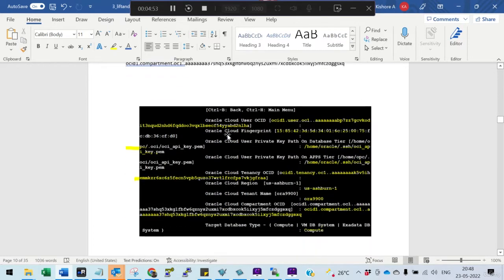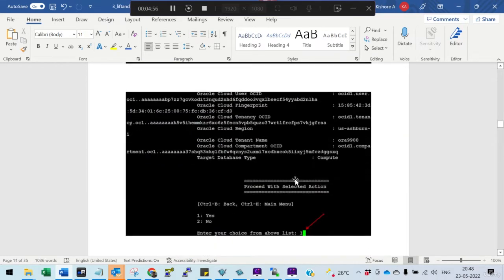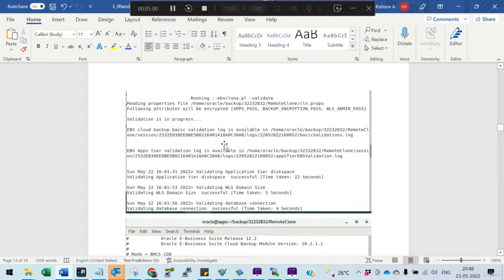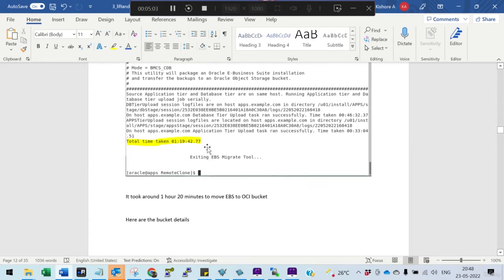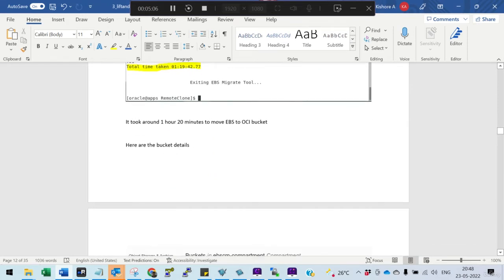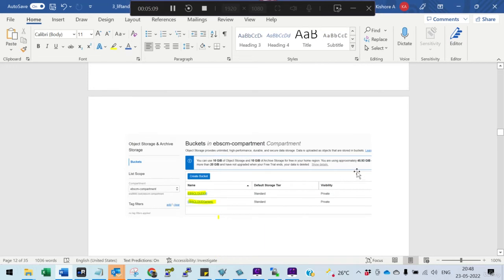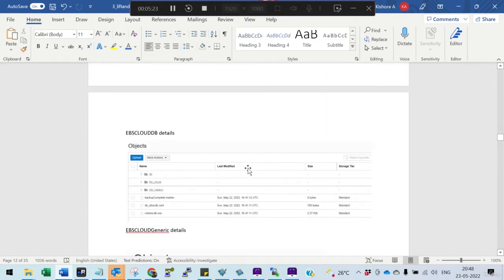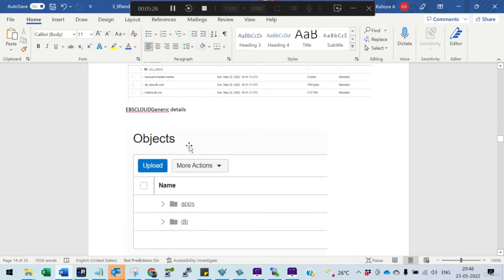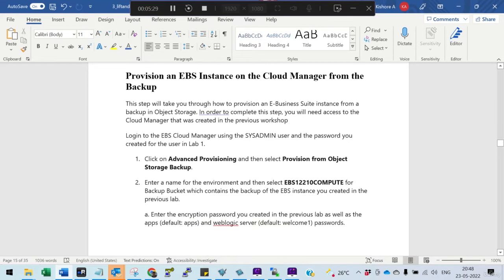You also need the compartment OCID. Once you provide all the information, the migration will take roughly one to two hours. In our case it took about 1 hour 20 minutes to move the entire Oracle E-Business Suite — approximately 46 GB. Even on a 30-day trial system where 10–20 GB is typically free, the full 46 GB was accepted. Once complete, you are ready for cloning.